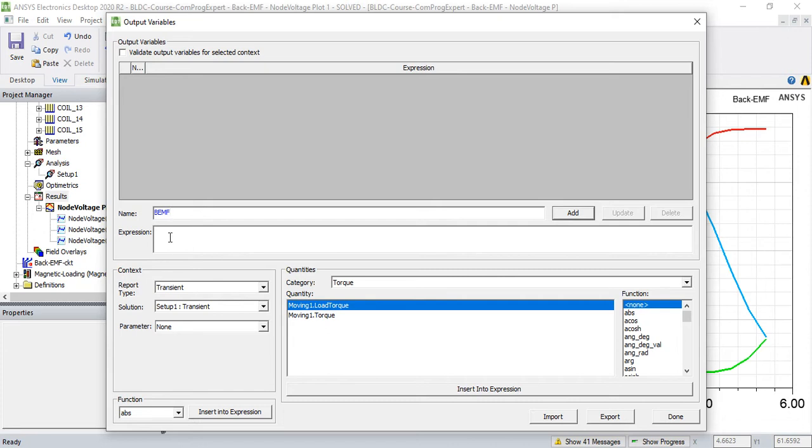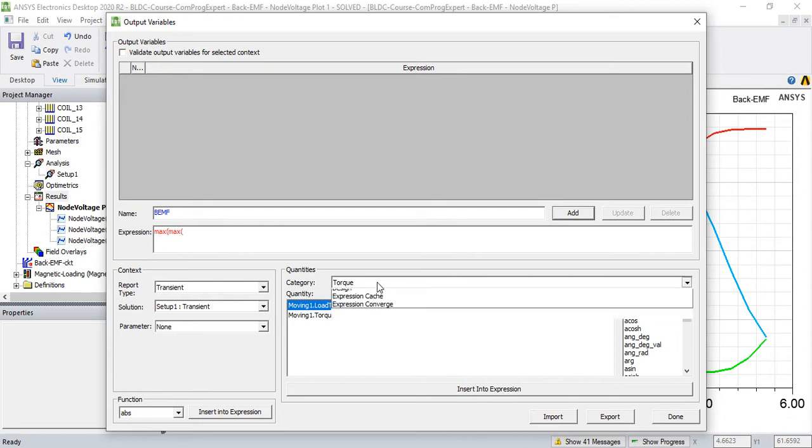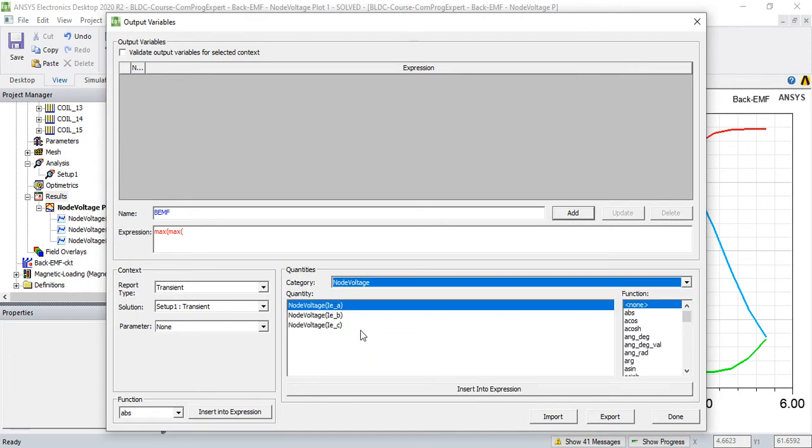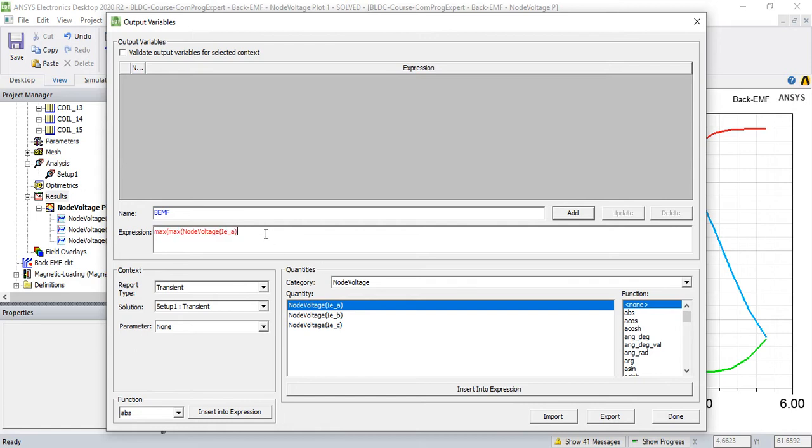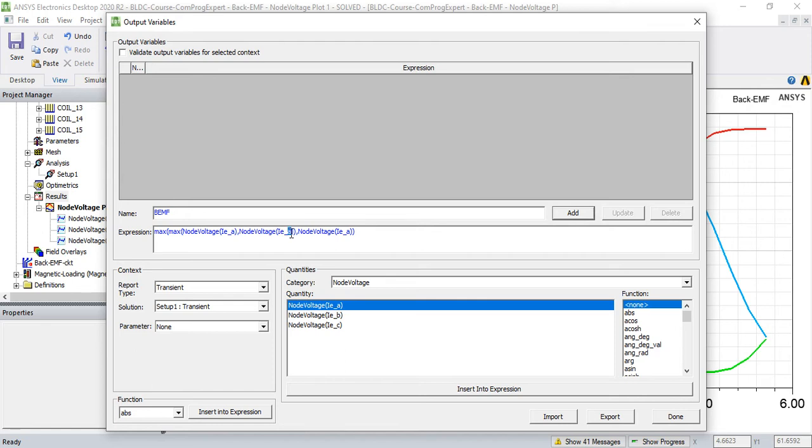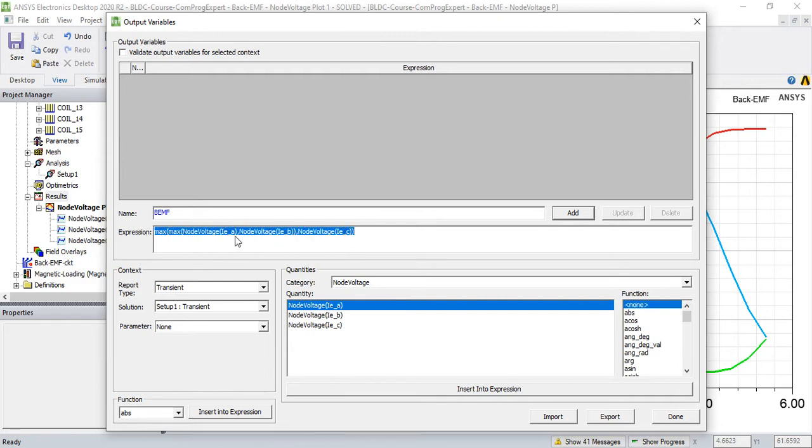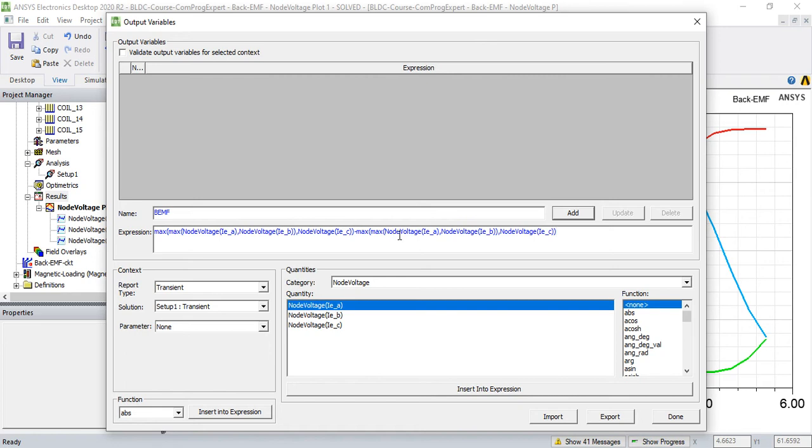Actually I can implement this function: maximum of maximum of node voltage EA, insert into expression, let me copy this, paste, comma, paste. So this is maximum of EA and EB, and then calculate the maximum of this function and EC, actually the maximum of these three numbers. I copy this, minus, minimum of minimum, and done.